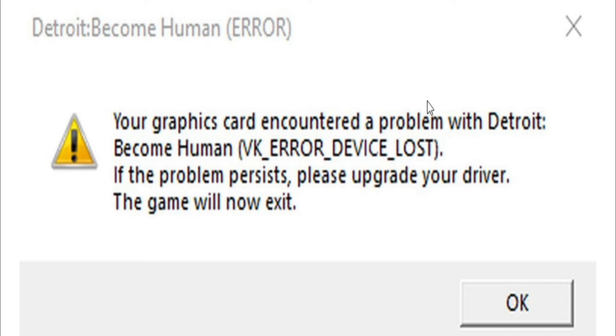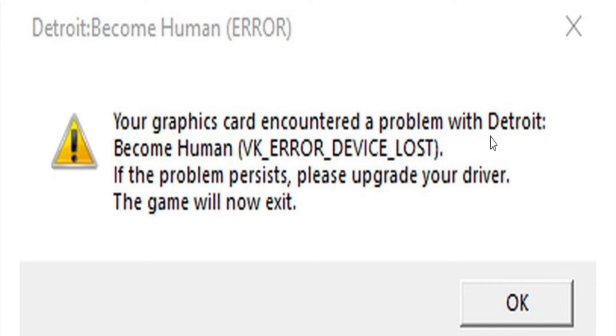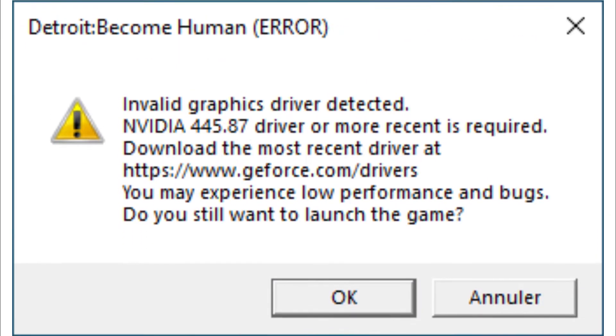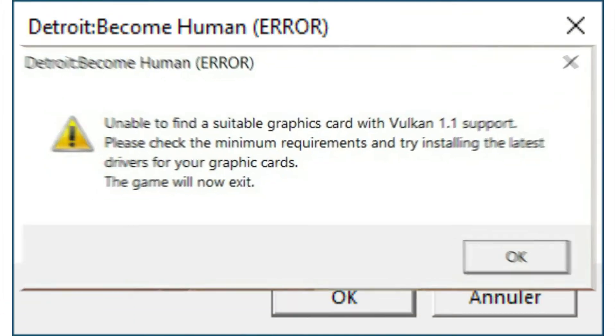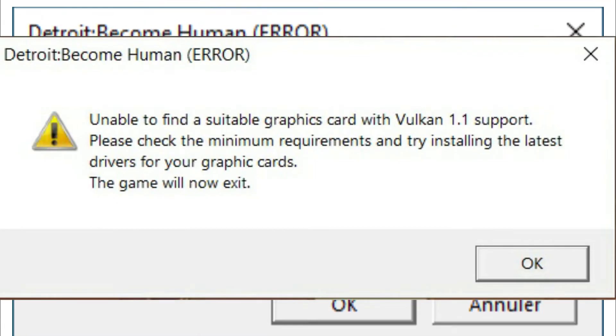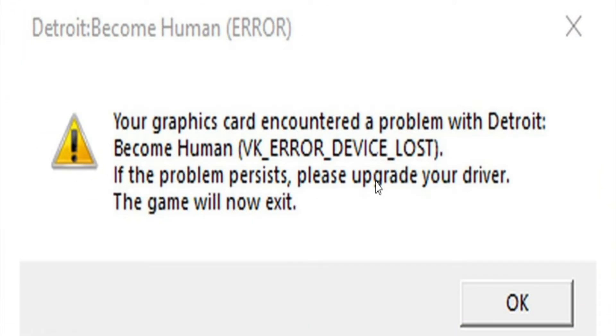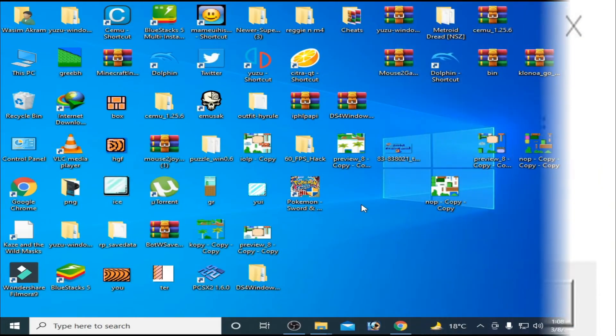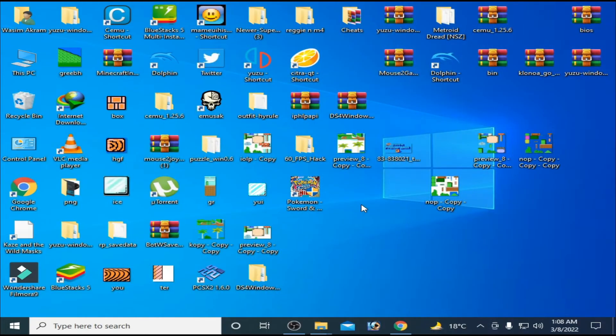Hey everybody, welcome back to my channel. In this video I will show you how to fix Detroit: Become Human error when your graphics card encounters the problem VK_ERROR_DEVICE_LOST. You can face these issues with your graphics card, so let's fix it. First of all, go to your control panel.